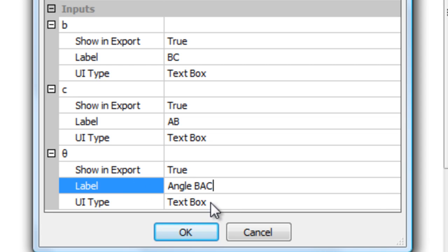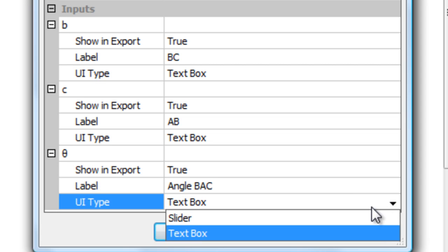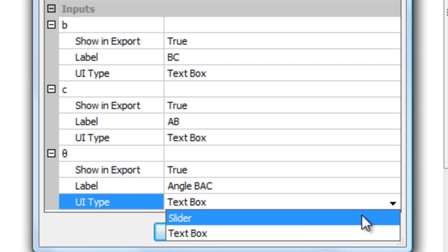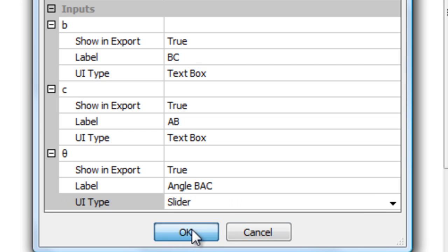But instead of having a text box for theta, I'm going to select a slider. The reason for that is the slider allows me, as a user of the HTML file, to animate it. Okay.